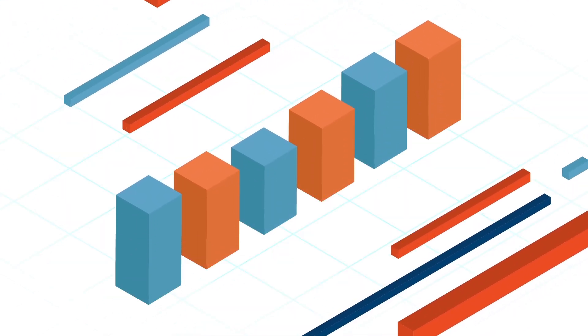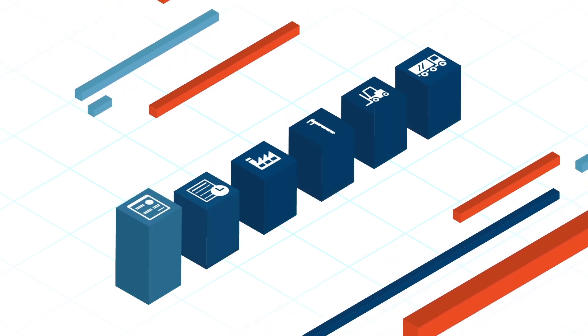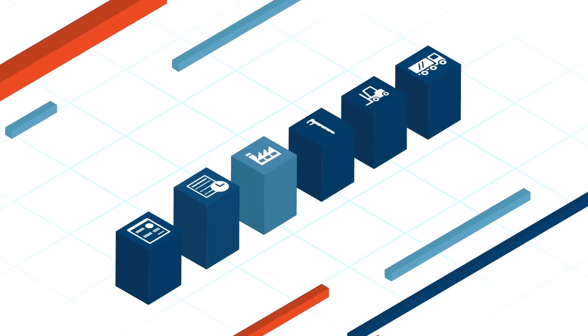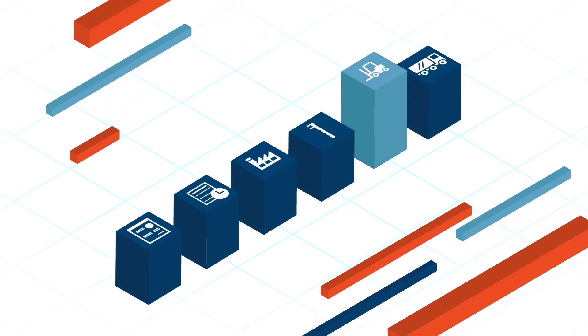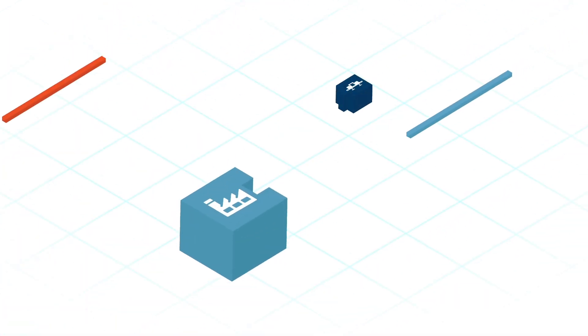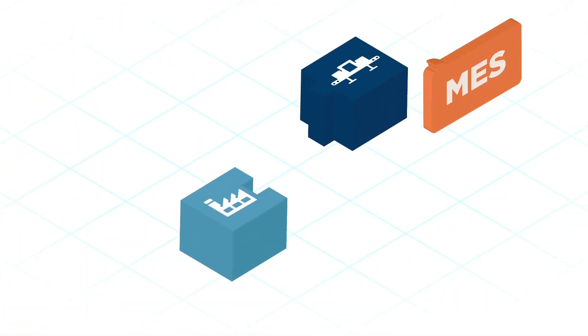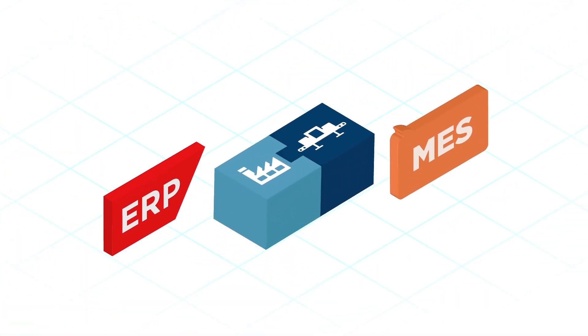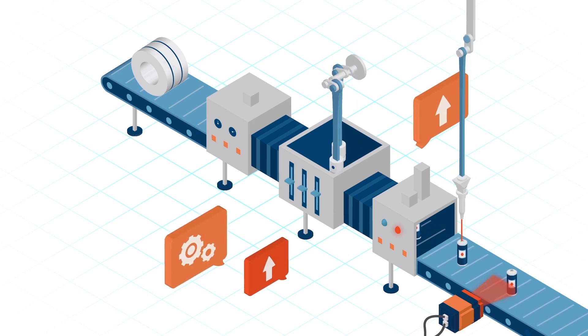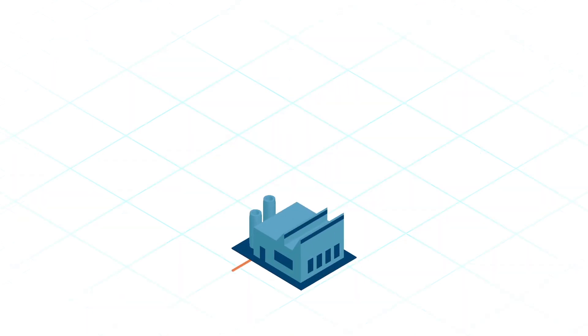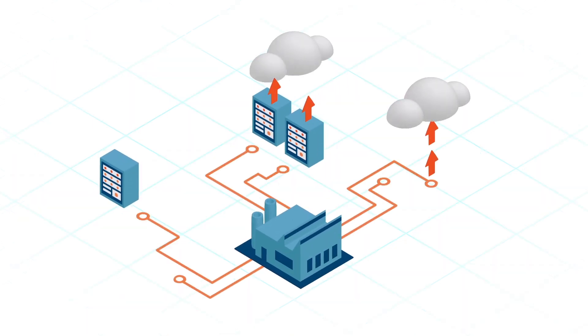IQMS is an end-to-end solution. One complete, cohesive platform to run an entire manufacturing operation. Companies can also choose to integrate our MES with their existing ERP. Choice is the new cloud here at IQMS. We have various deployment options to best suit every manufacturer.